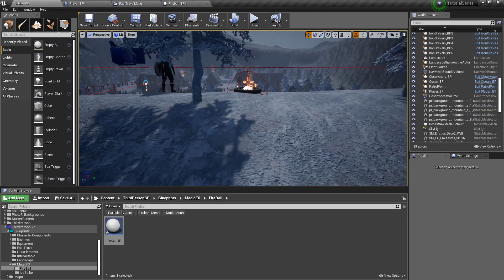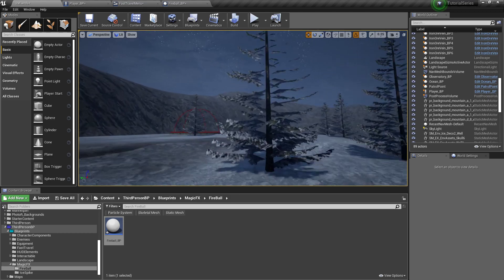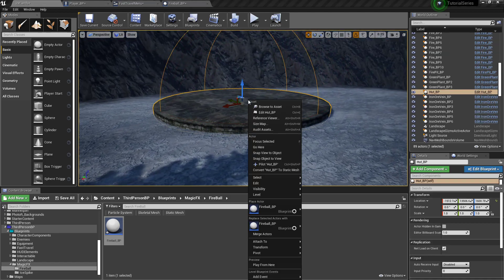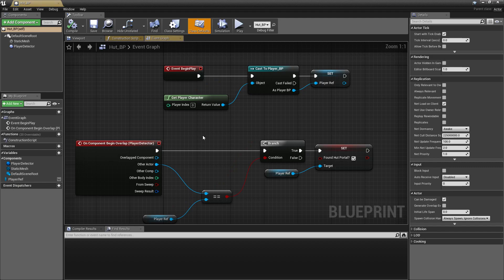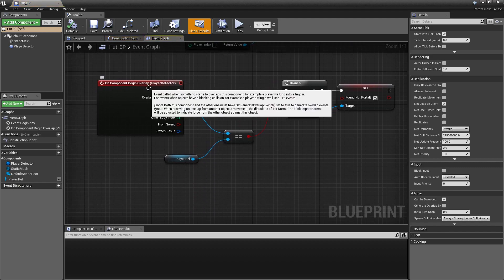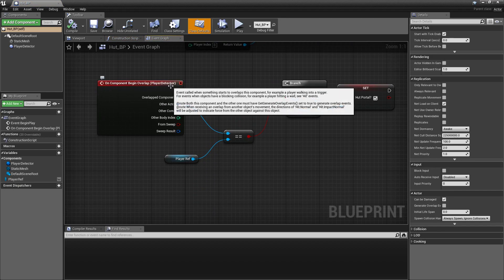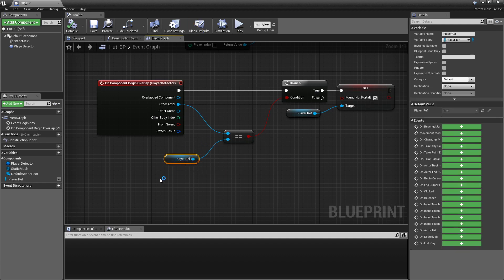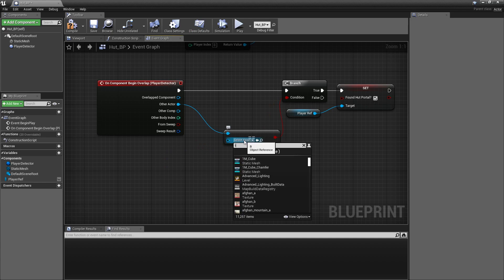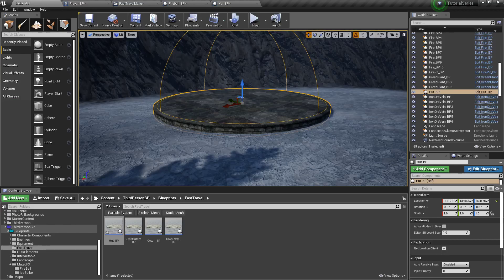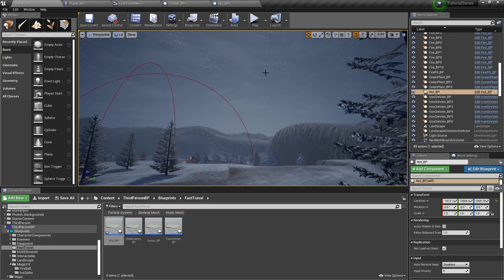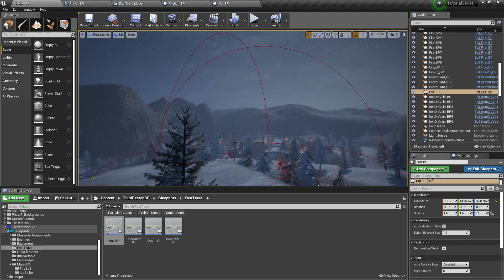Something else we want to update real quick is we want to go to each of our fast travel portals and open up all of them. Because right here on the component begin overlap on the player detector, when we're setting that we've found it, we don't want it to reference the player reference. We want it to check against our interact radius. Otherwise, when this collision interacts with that collision, it'll recognize it as the player.